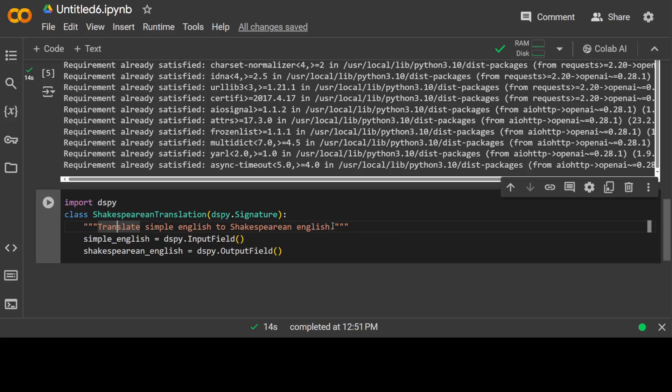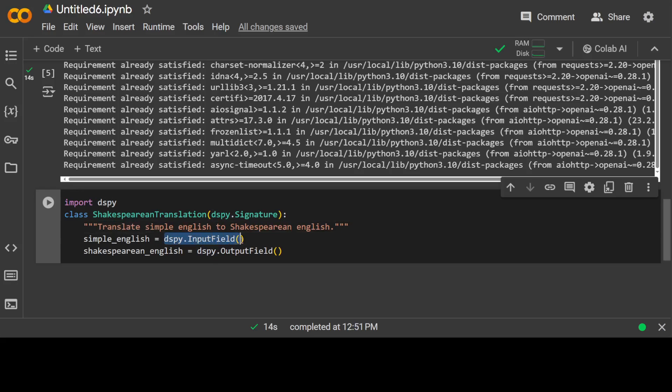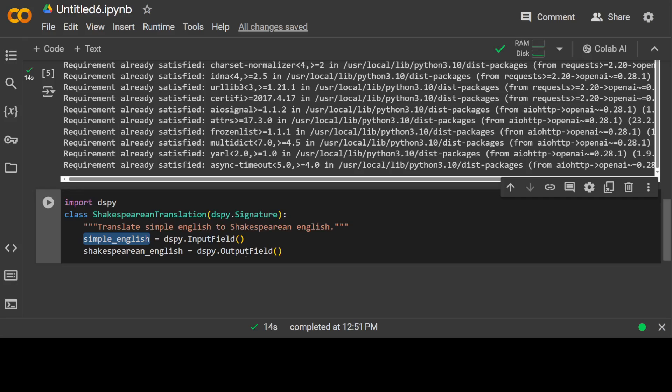Or whatever your task is, just define it here in plain English as much as you like. For example, you want to convert JavaScript to Python script, or you want to convert your financial currency from one currency to another, or whatever you want to do. Just define your task in plain English here. My task is that I want to translate a simple English sentence, whatever will be the input, into Shakespearean English. So I am saying that whatever the input field will be, just store it in this variable simple English, and then whatever output will be generated by LLM, just put it here. That's it.